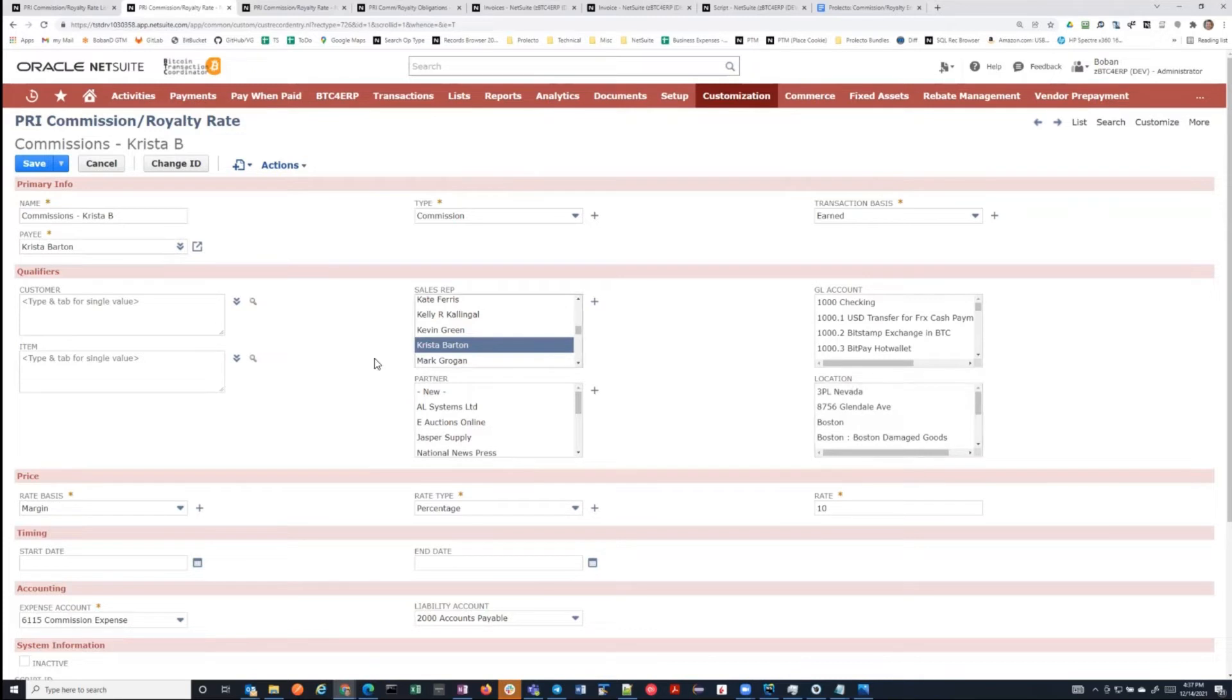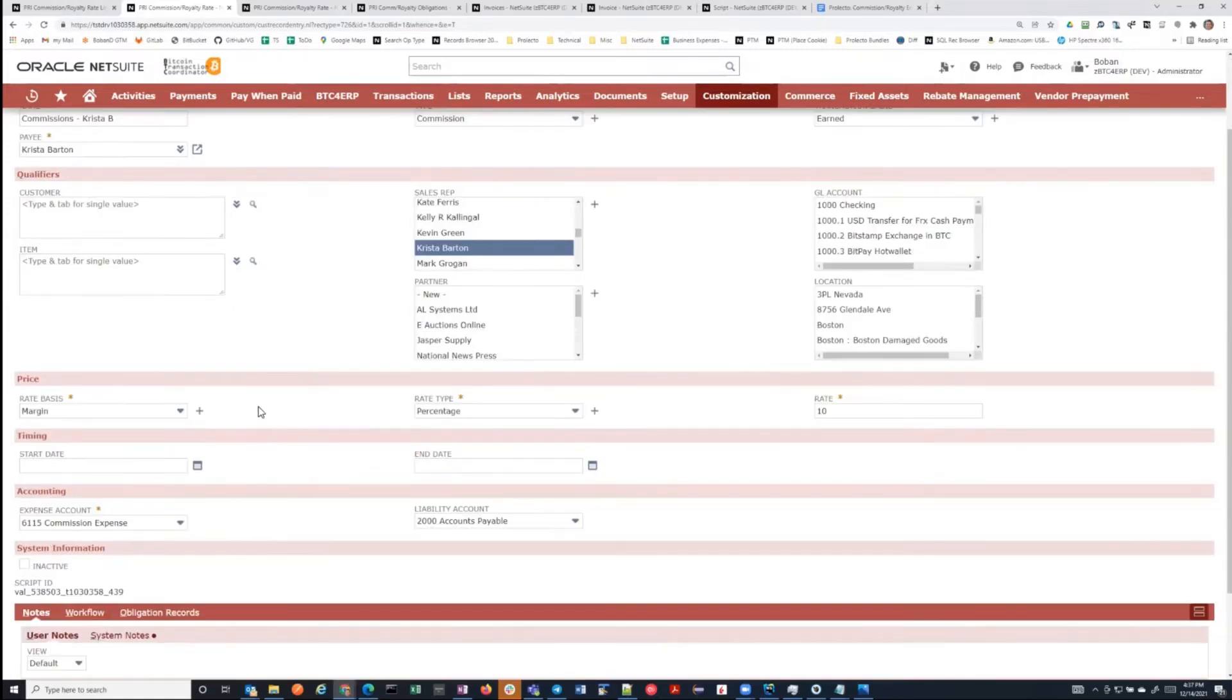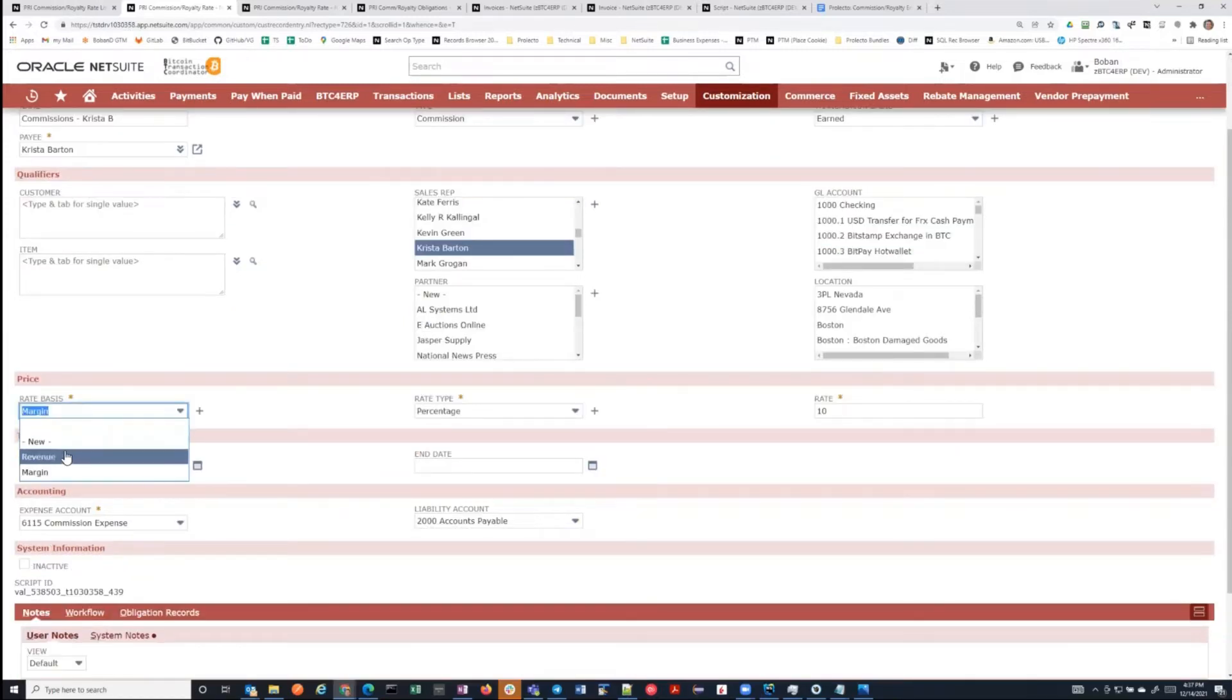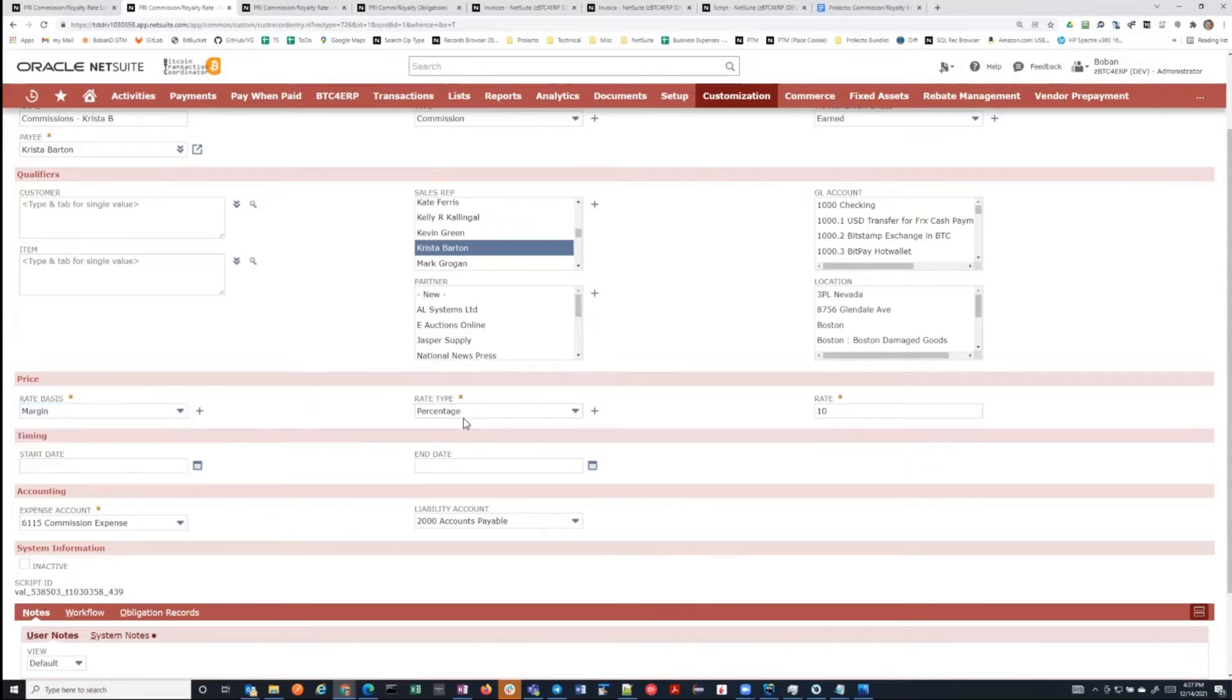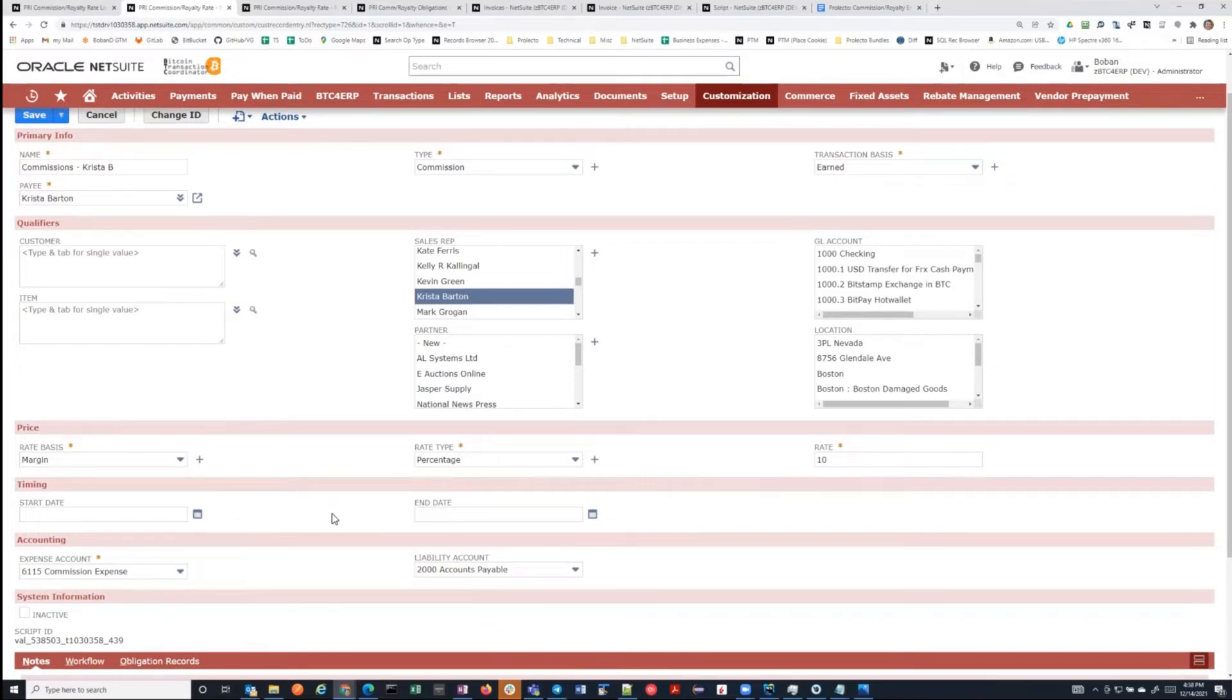We can say only when the customer, let's say, is in North America, then this applies, et cetera. And then you define, is the obligation based on the revenue or on the profit? Then is it a percentage or a specific amount and so on? In this case, we're saying on the revenue, this commission, Krista gets 10% of the revenue. And you can also specify that this is only relevant to transactions within a certain date range.